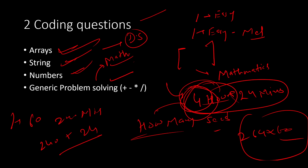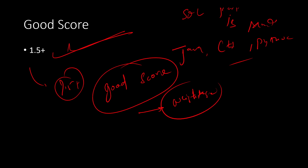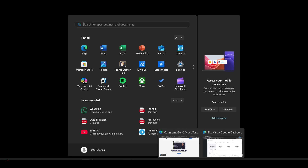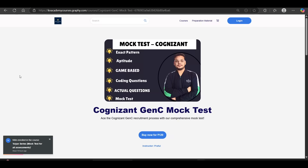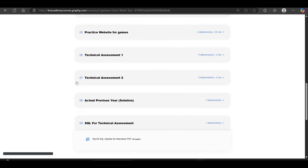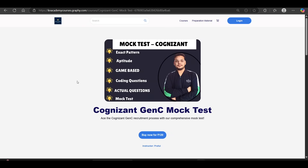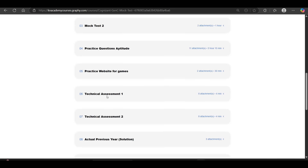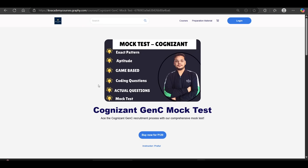So this is your whole technical assessment pattern. The link to the mock test is in the description, where you will also find the coupon code 'Cognizant' to get the discount. Thank you so much for watching.